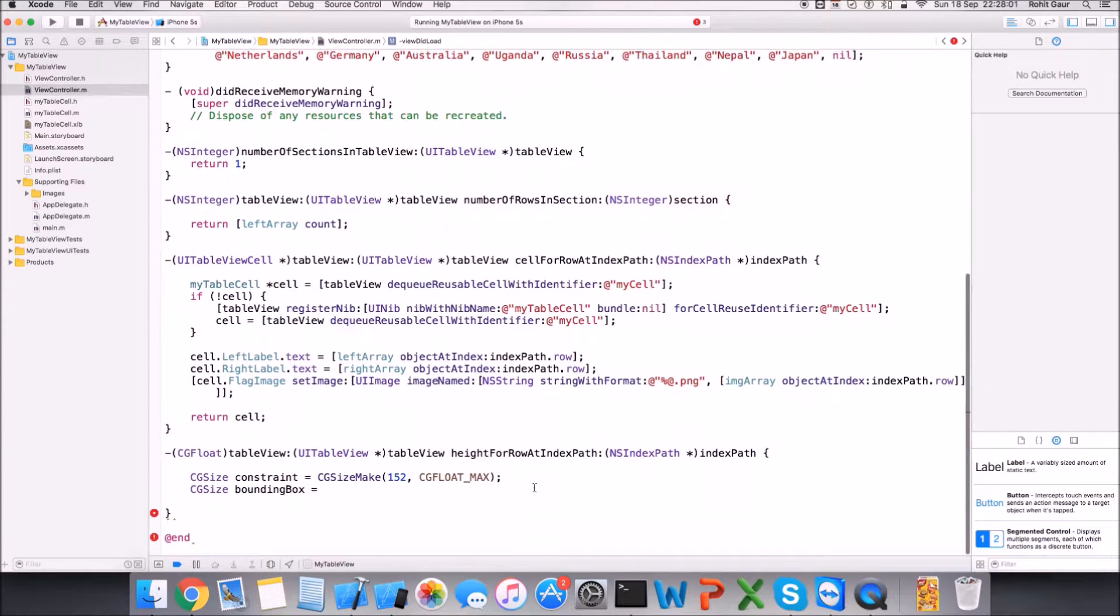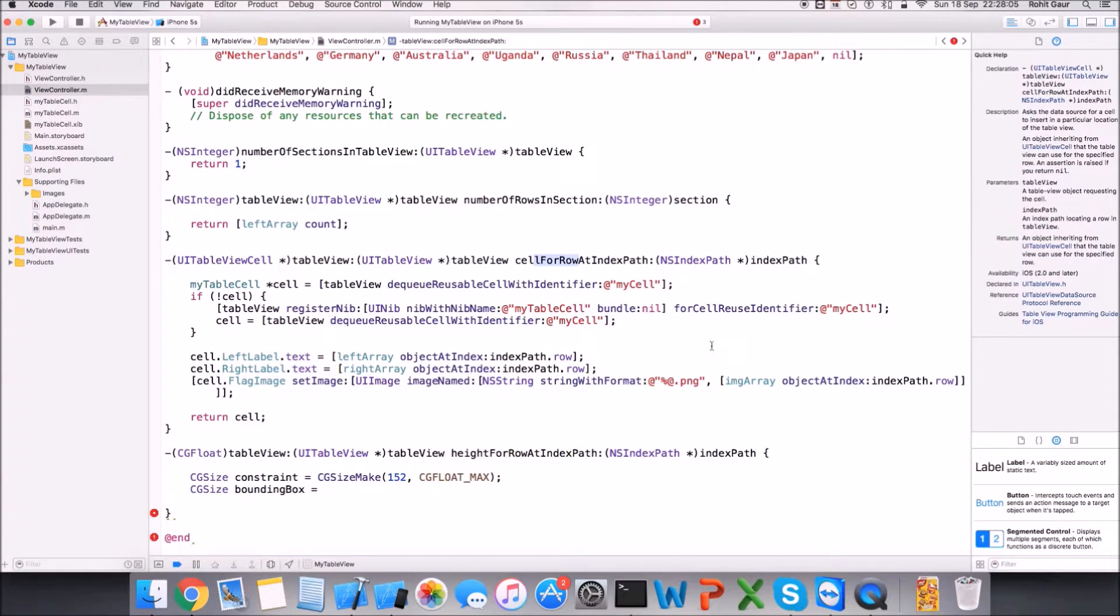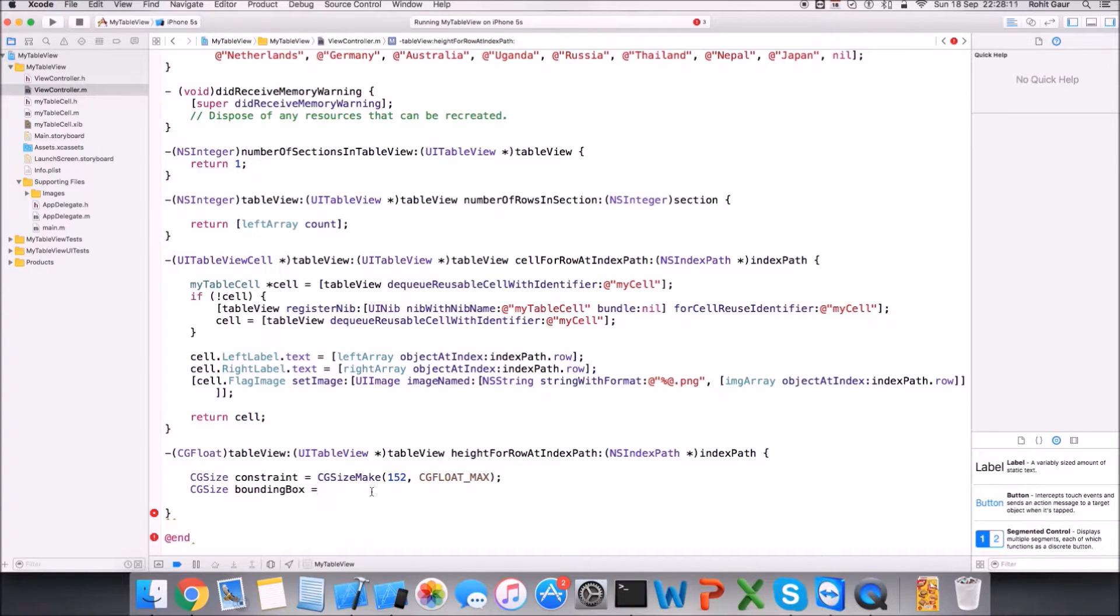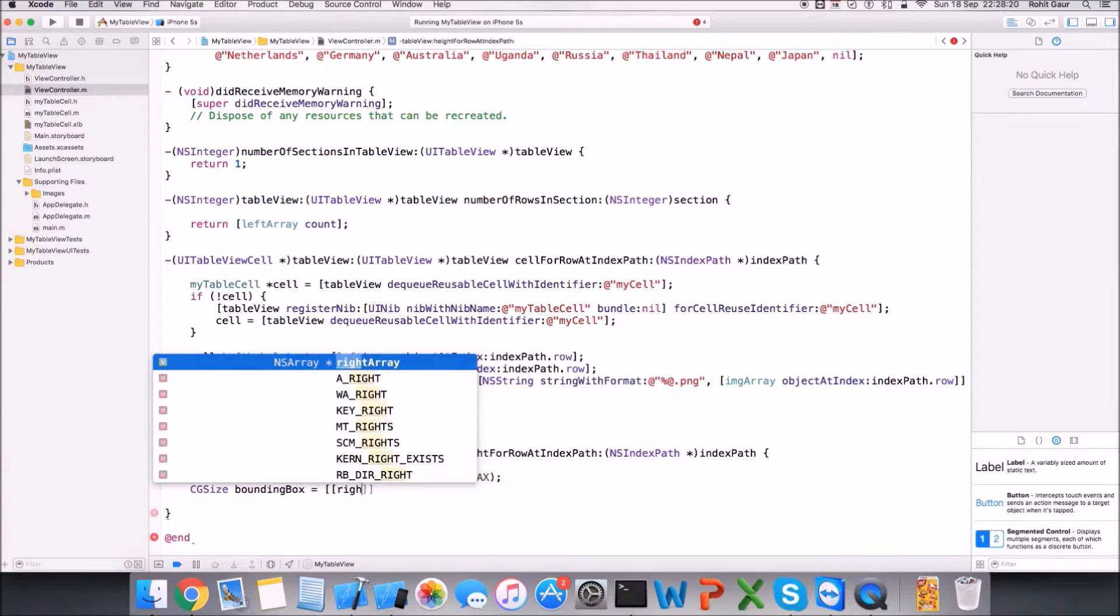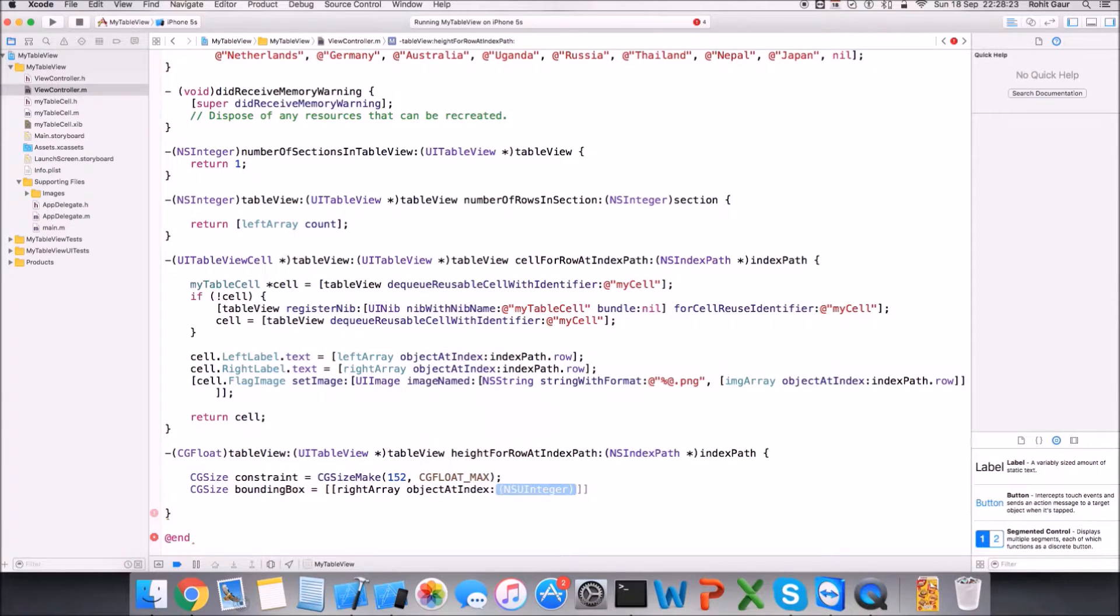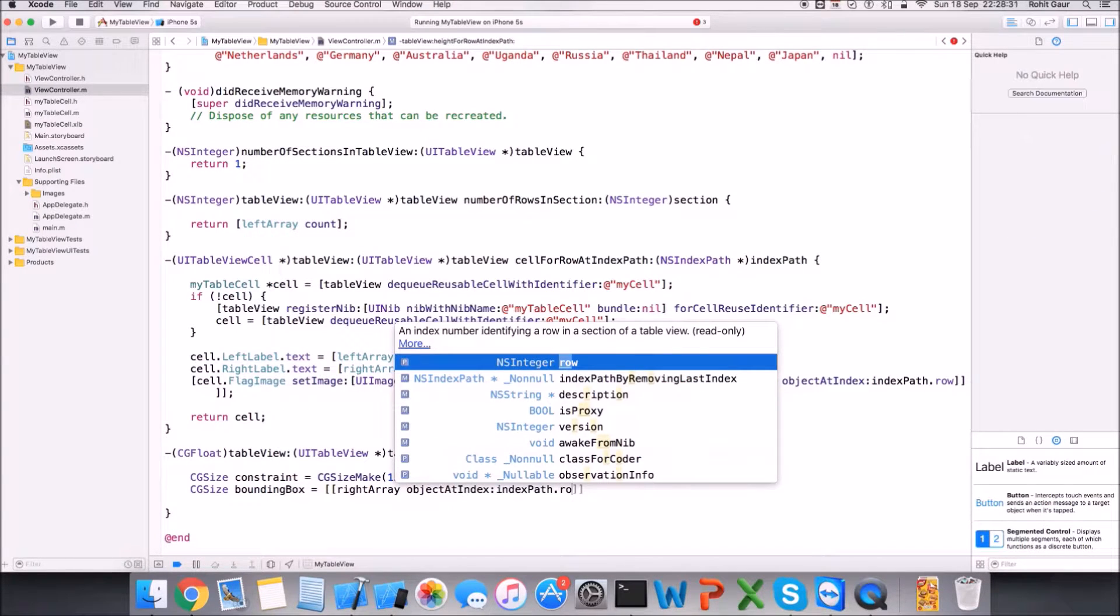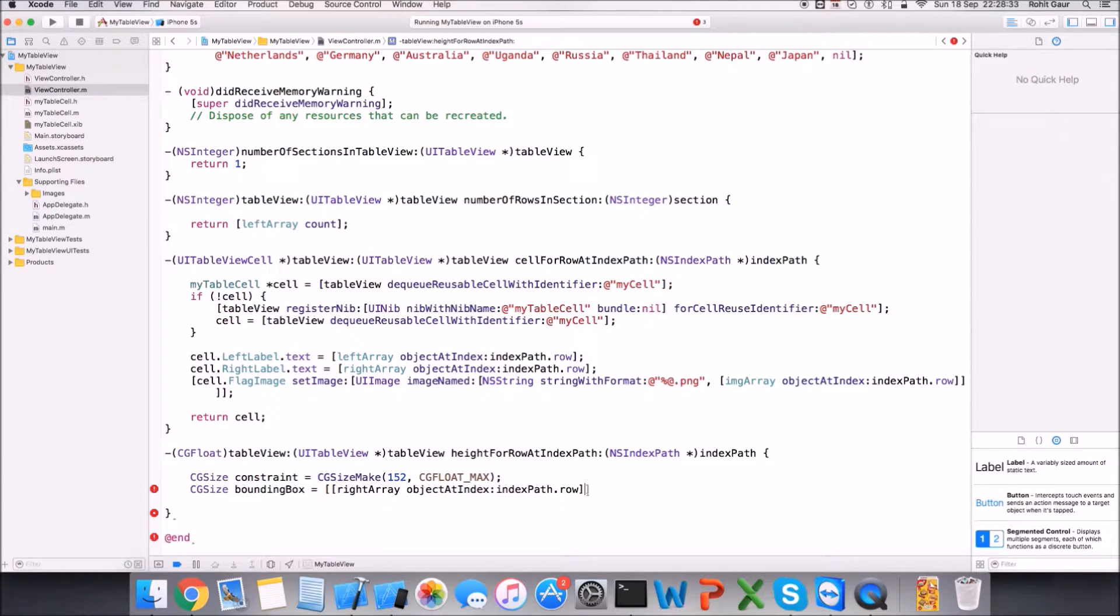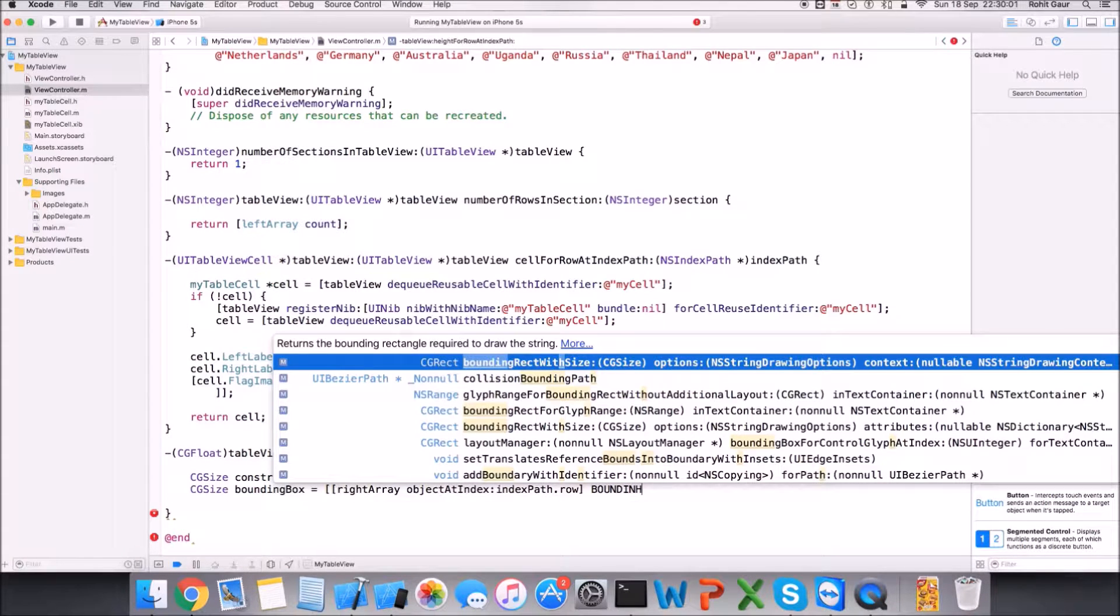That's the changed data. So what's common in heightForRow in this part and cellForRowAtIndexPath is the indexPath, and you have to exploit that information to achieve your goal. So I'll tell you how to do that. Let's first get the right array and the objectAtIndex, obviously the indexPath.row. This will give me the text, and depending on that text now I'll create my bounding rect.